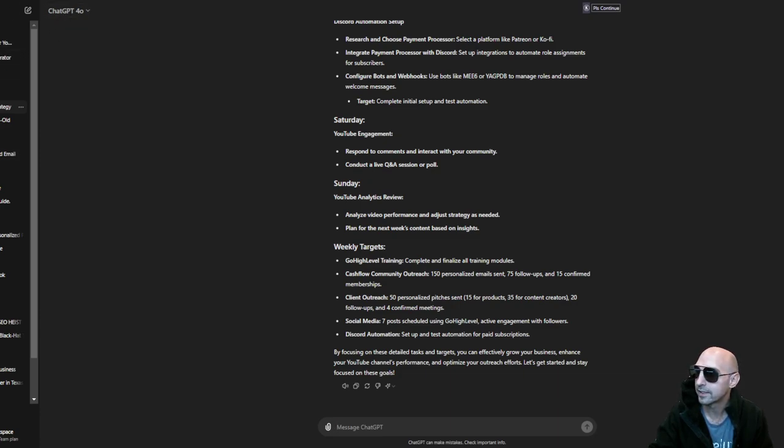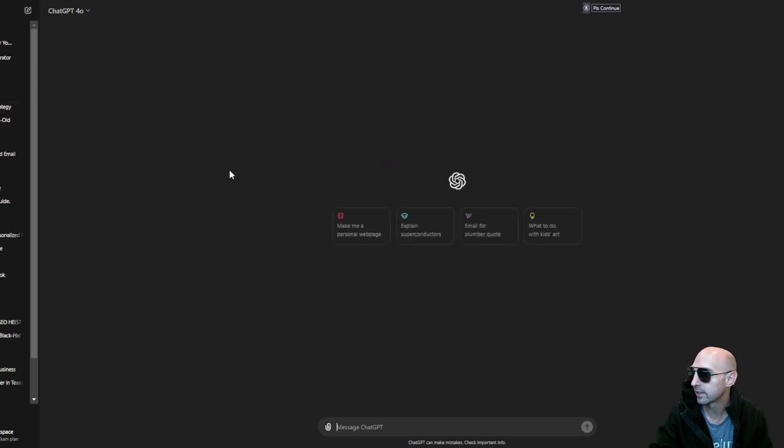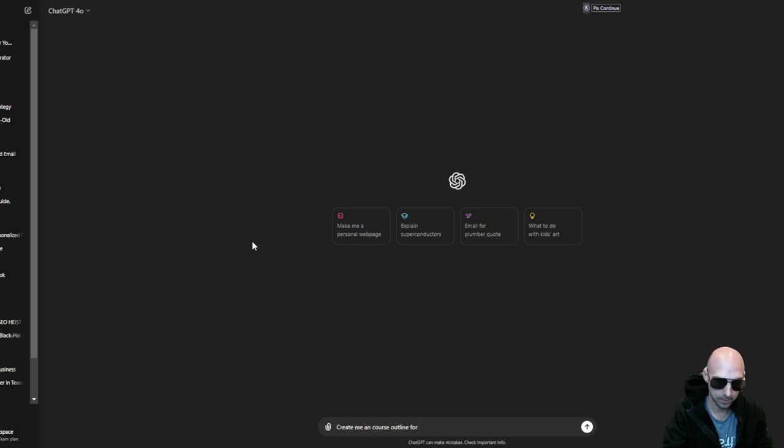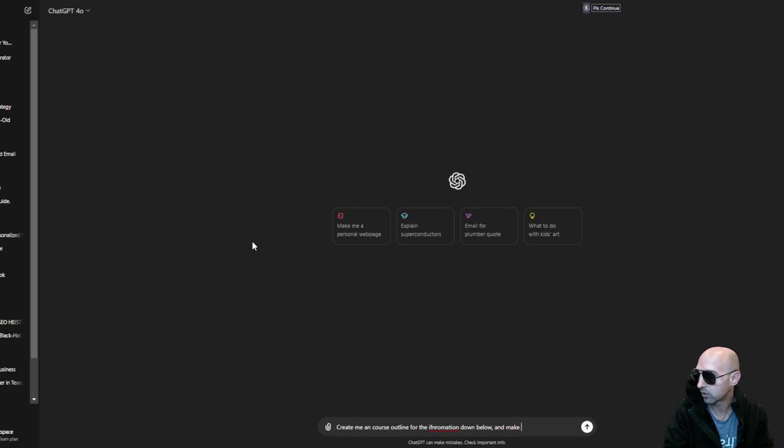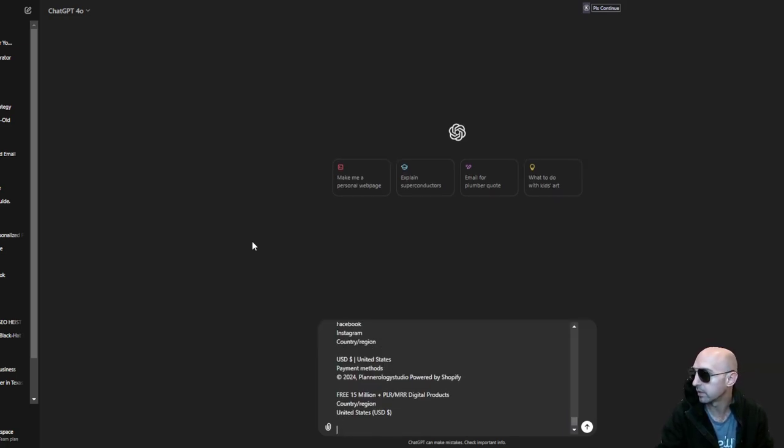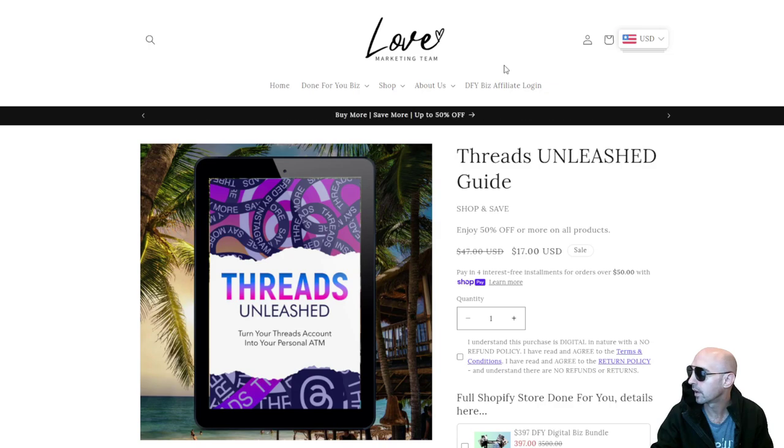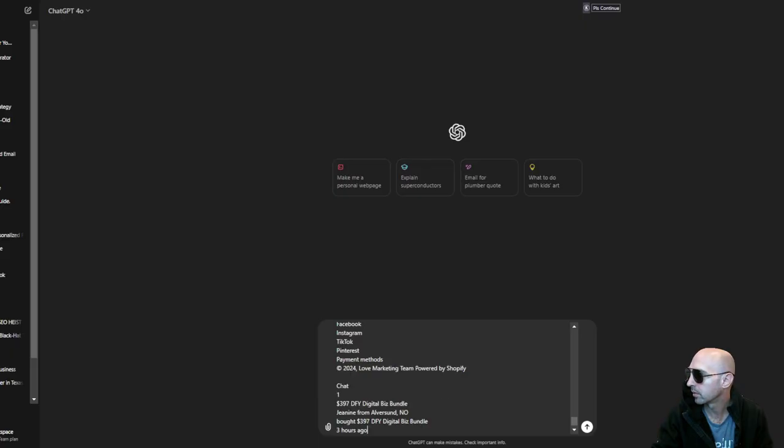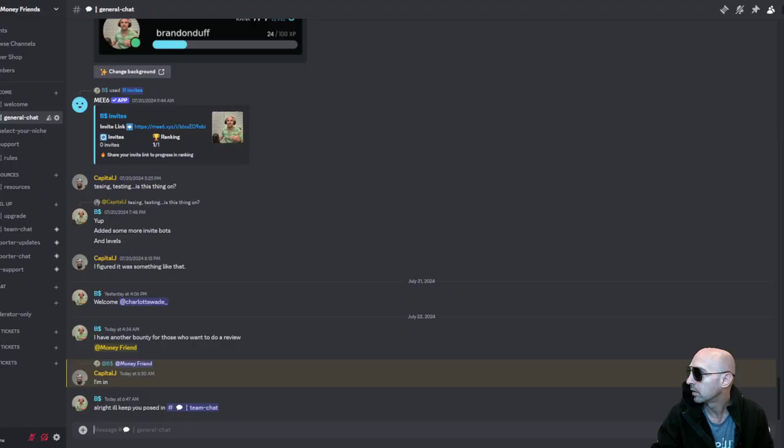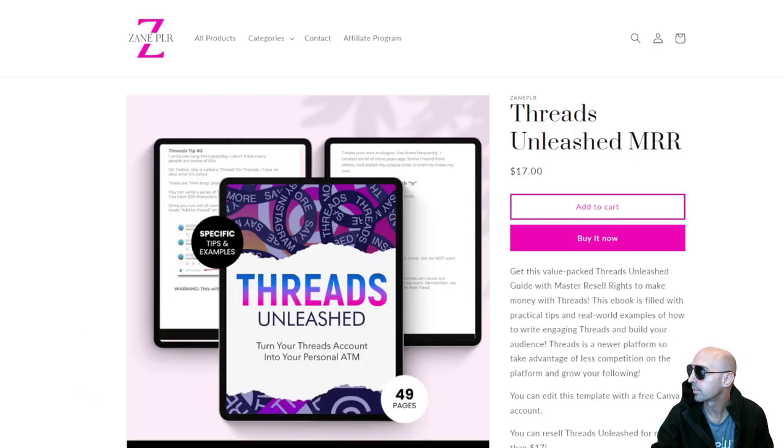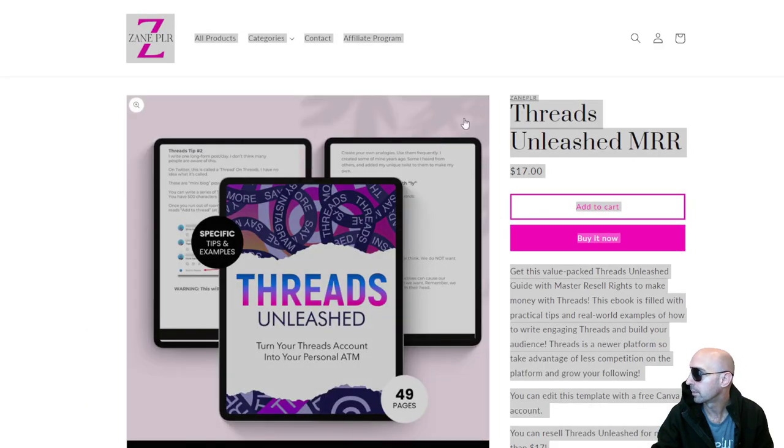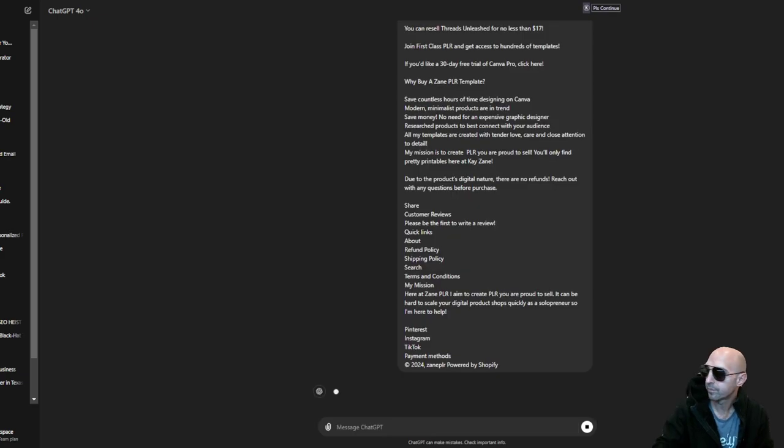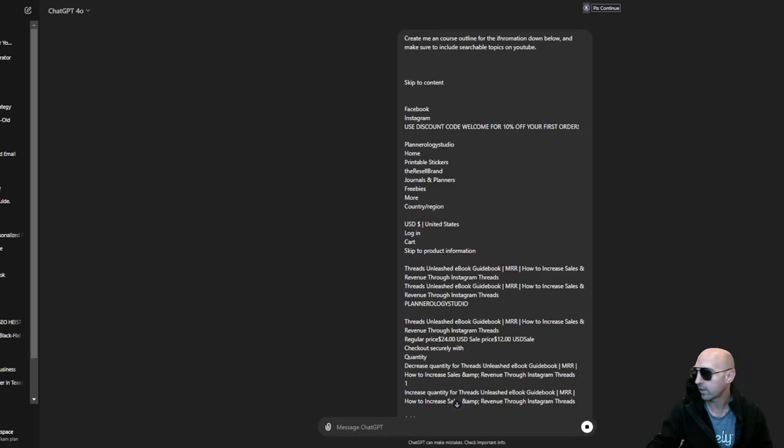Let's go to ChatGPT, go to our good old chat, and we're going to say create me a course outline for the information down below and make sure to include searchable topics on YouTube. If I just paste this in, let's get a few of them, maybe this one and maybe this one. I'm gonna just paste that all in.